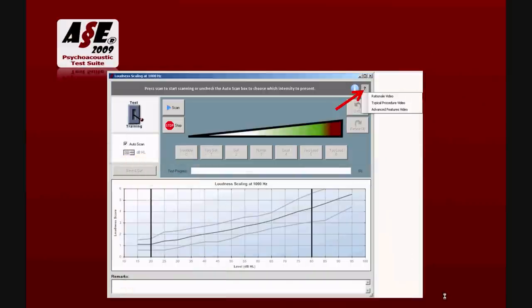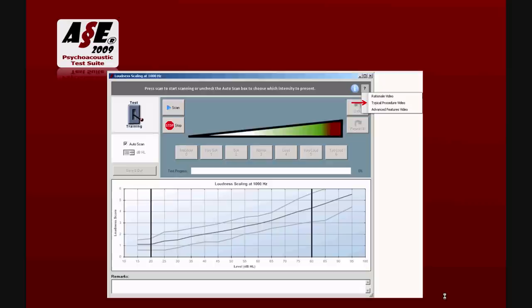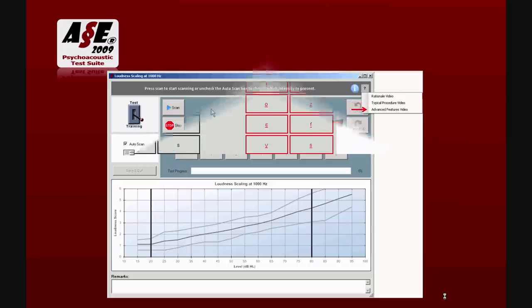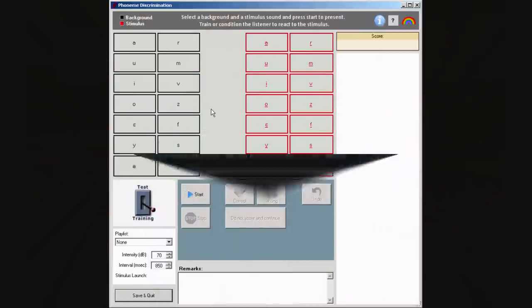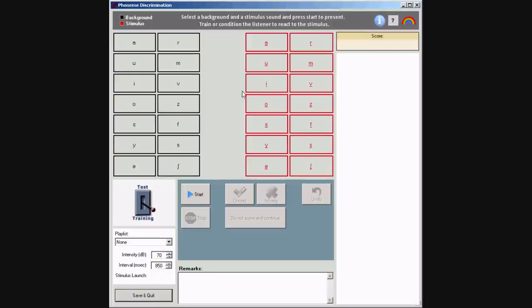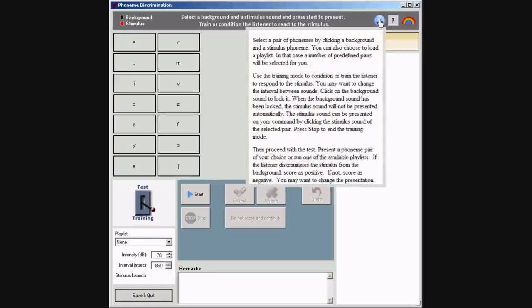Each test comes with its own help function. This contains the test-specific rationale, an instructional video showing the typical test procedure, and an instructional video showing some advanced features. In addition, each test comes with a brief information sheet summarizing the key instructions.